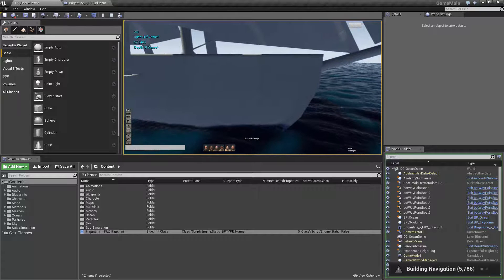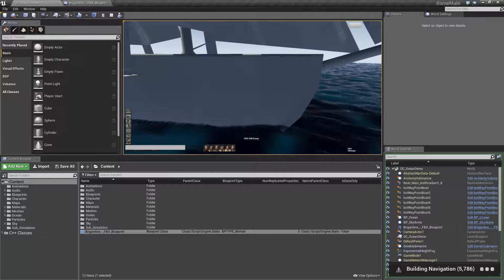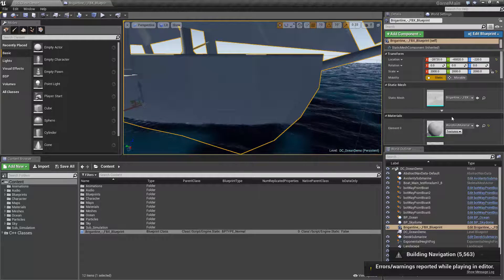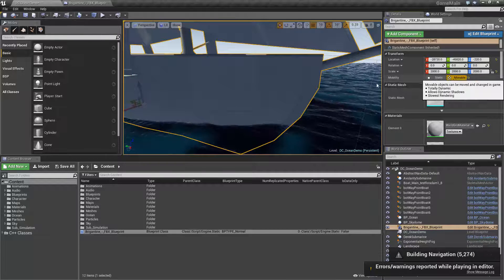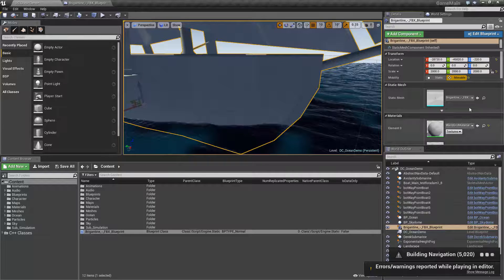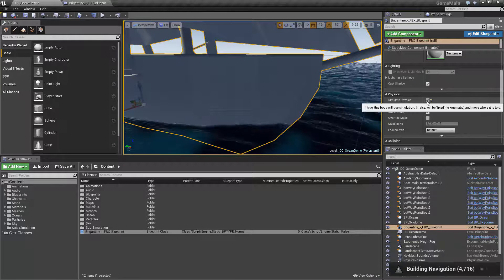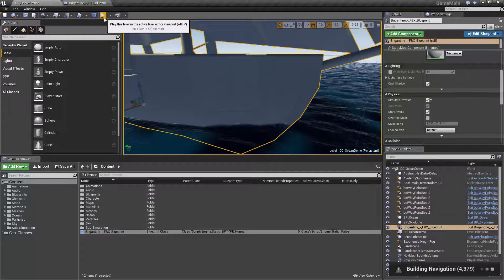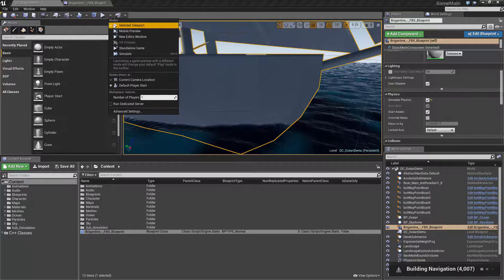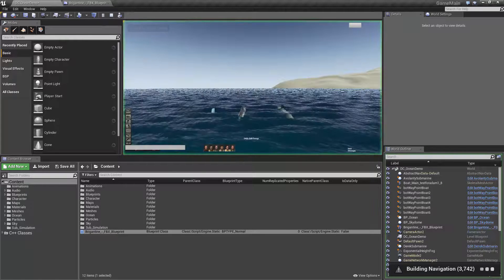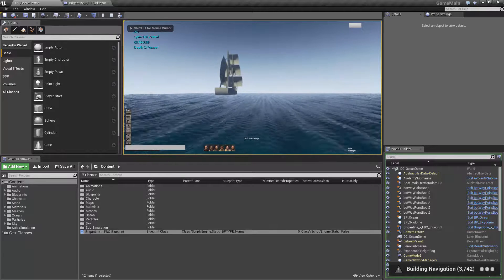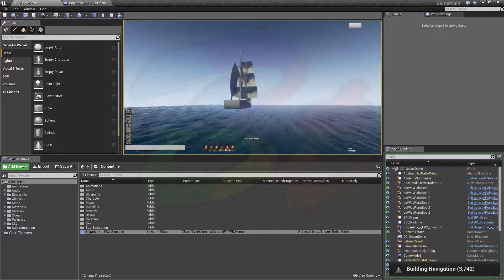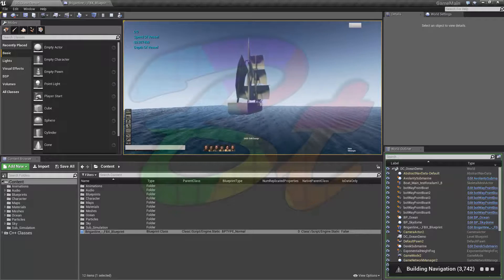But you can see that it's obviously not sinking. You could maybe see it moving a little bit. I guess it would help to make it moveable. Make sure that you have simulate physics on as well. We'll hit play. Yeah, so simulate physics is on, it's moveable.